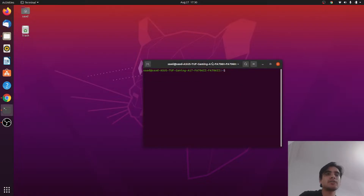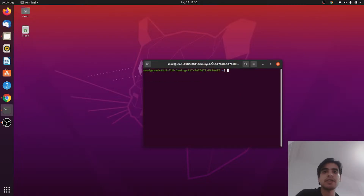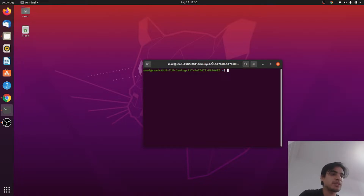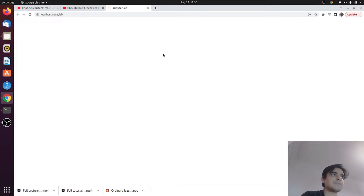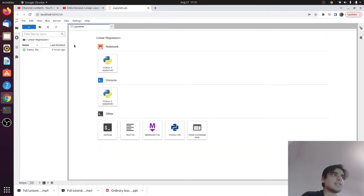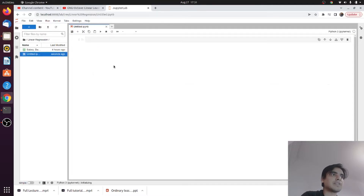To get started, open your terminal and your compiler where you can type and compile your Python code. I'm using JupyterLab, so I type 'jupyter lab' to open it. Here is my compiler and I need to create a new file with the Python 3 kernel.